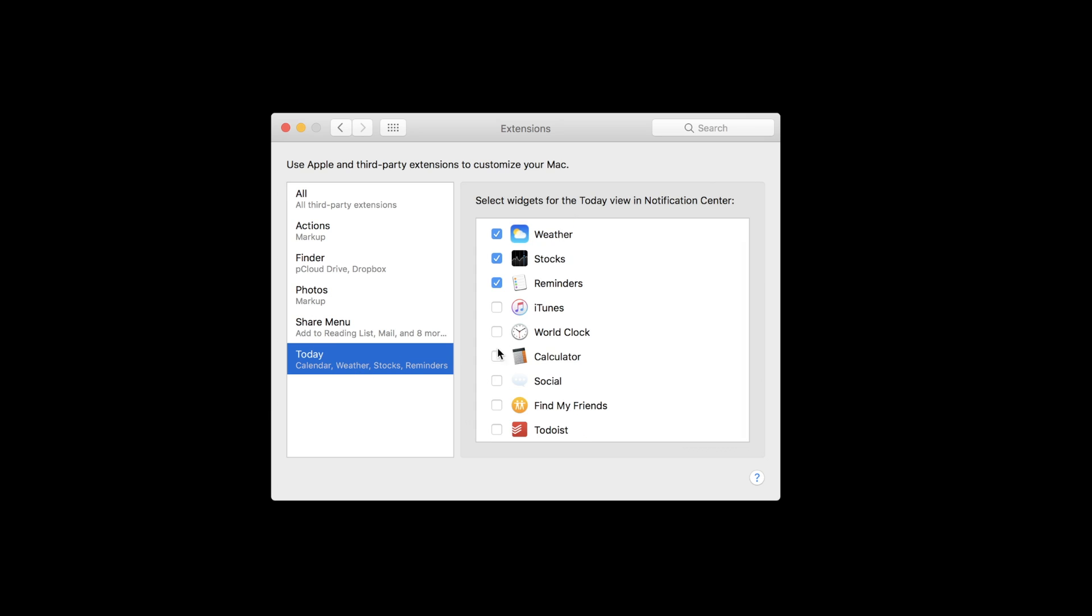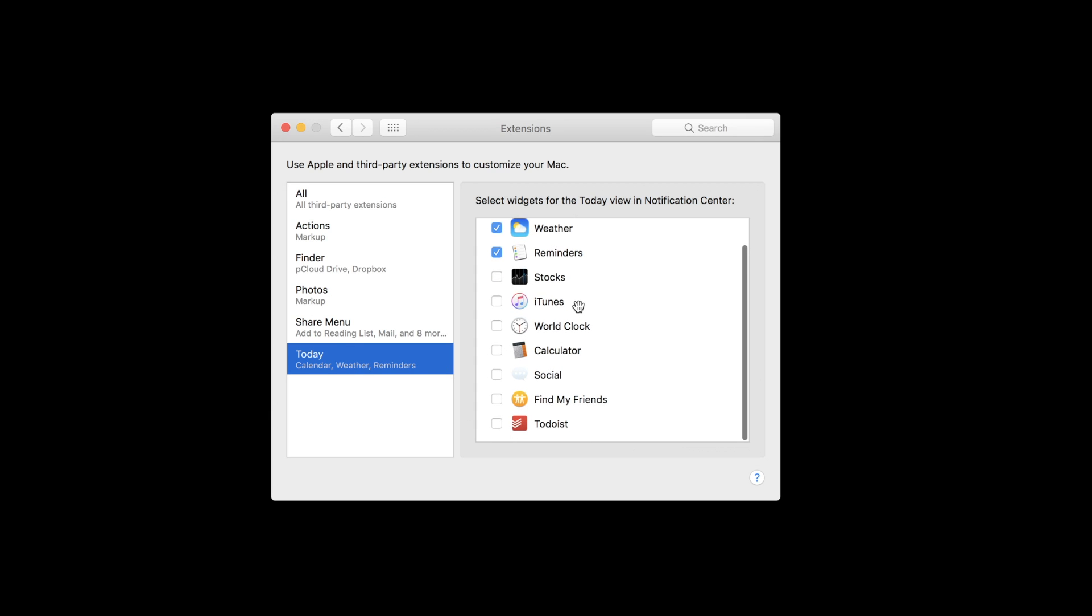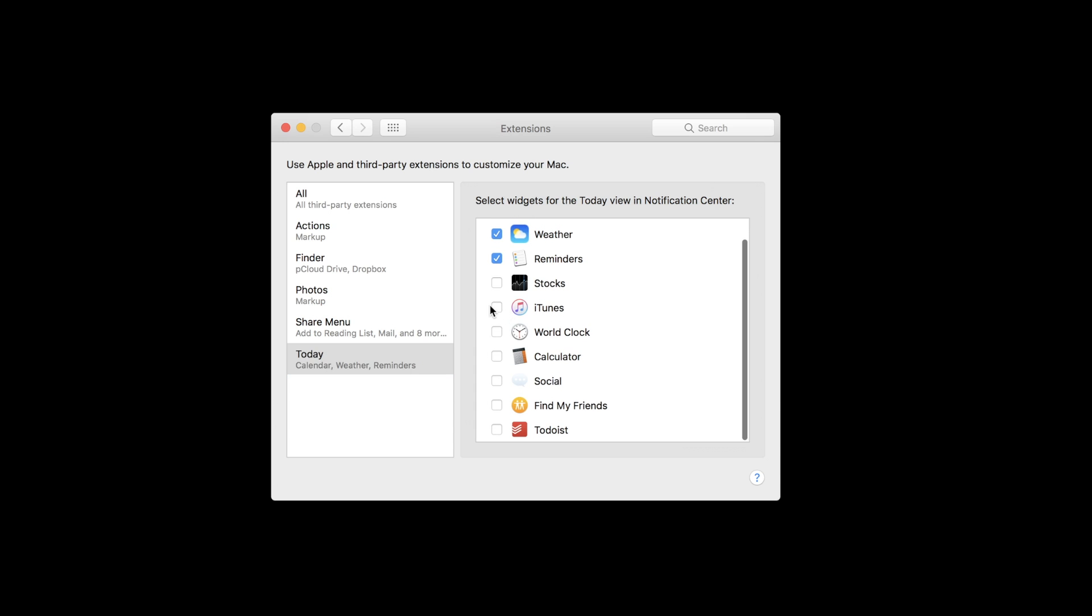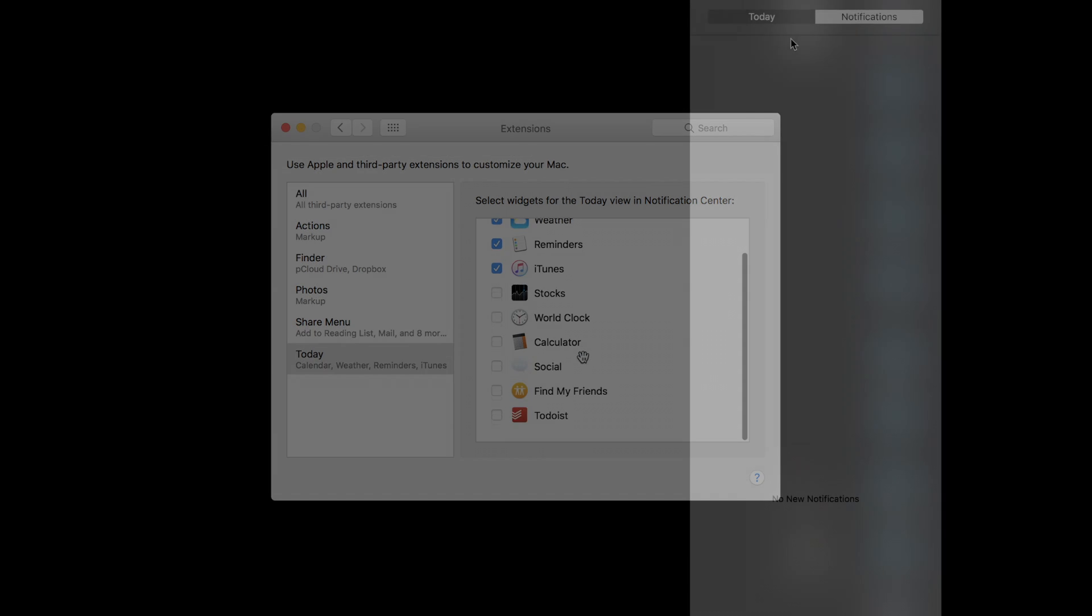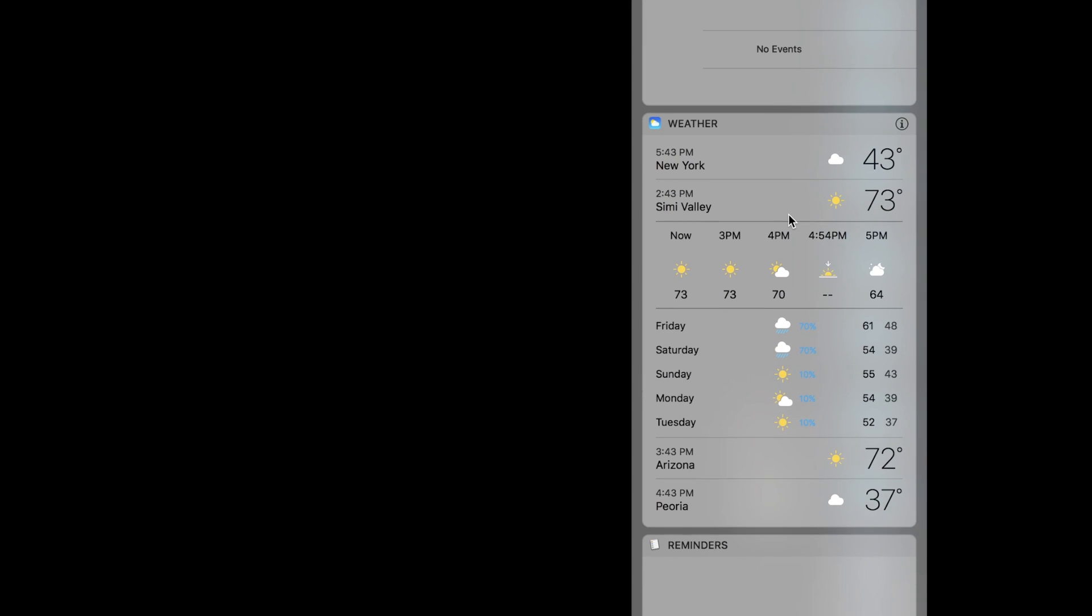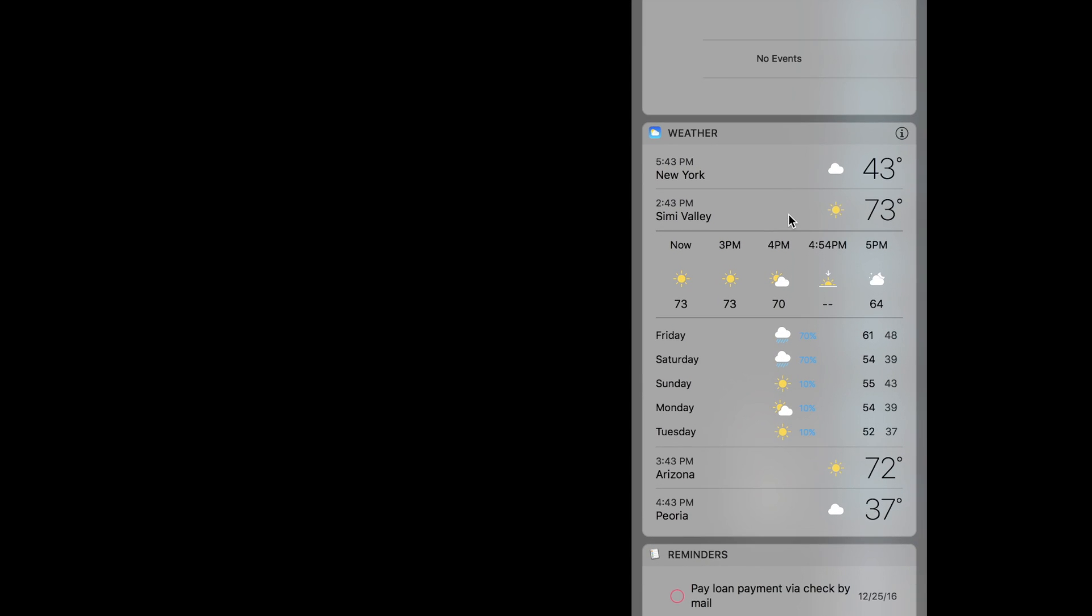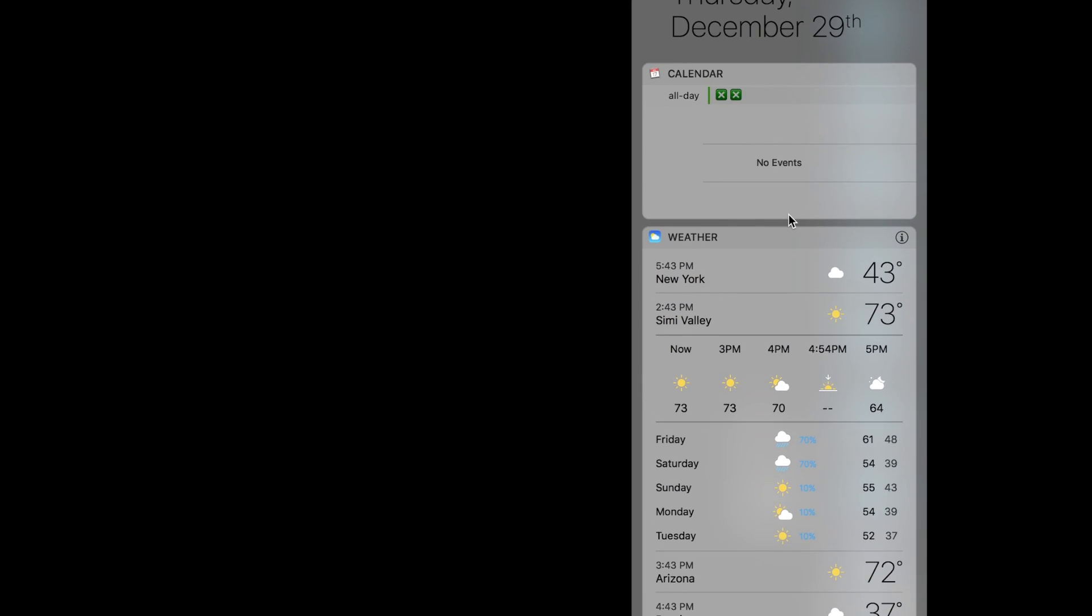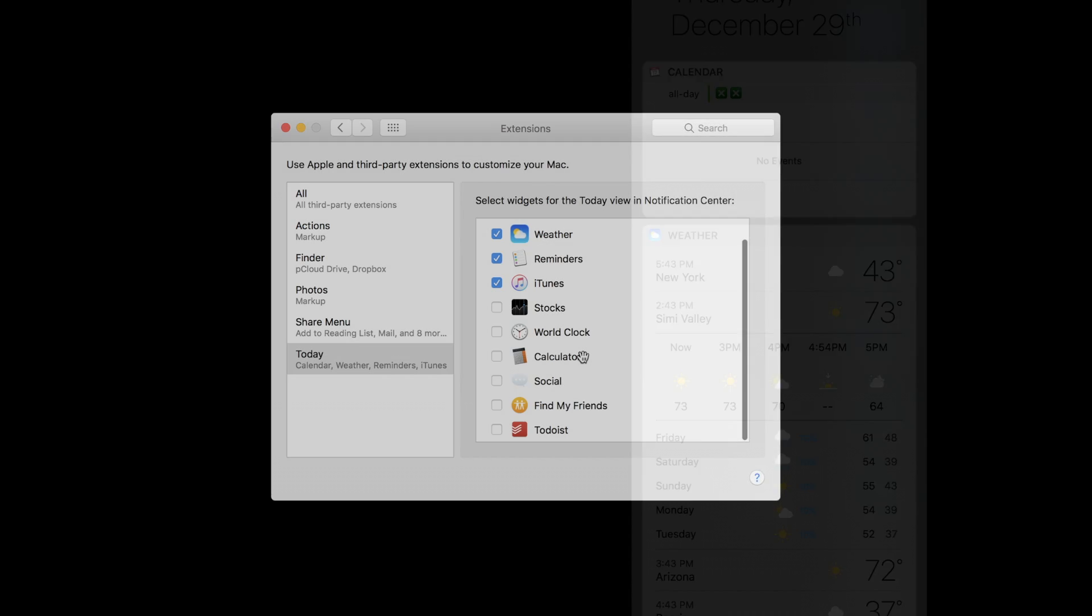The last section in this tab is for the Today view, which is part of the Notification Center, similar to iOS. In the top right corner, if you click the icon with three dots, you'll see your notifications and Today view with any widgets designated to give you the information you'd like.